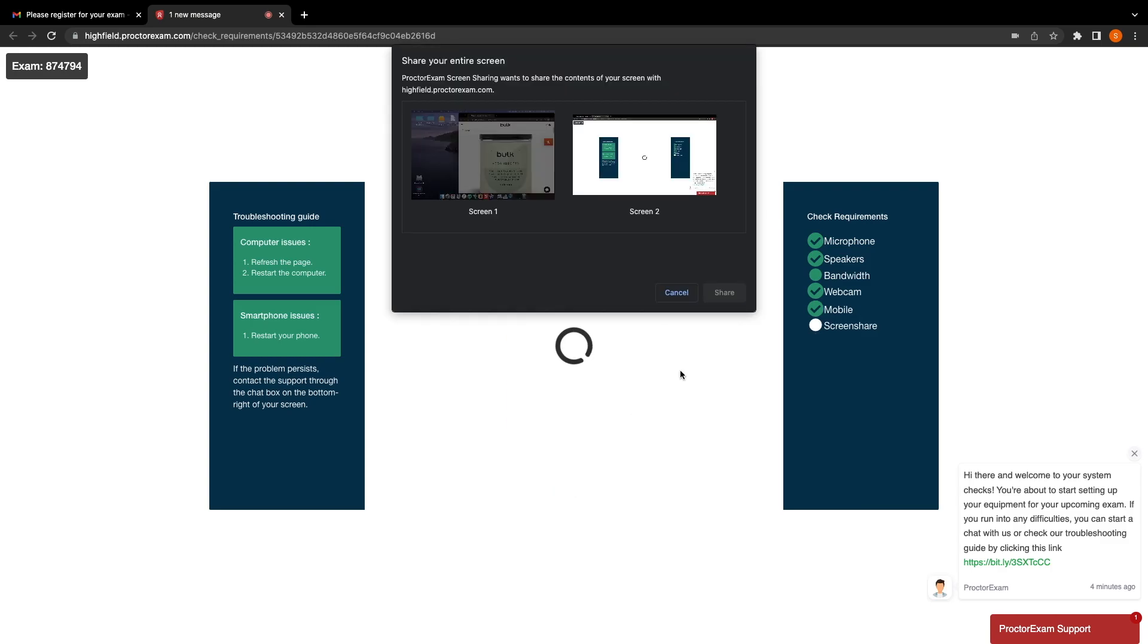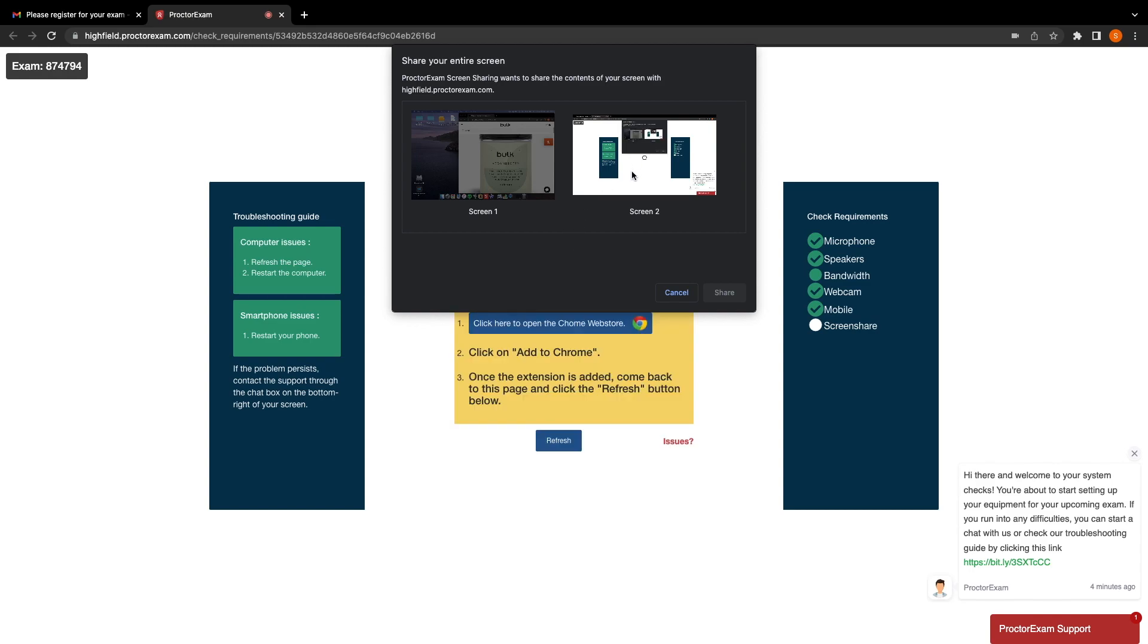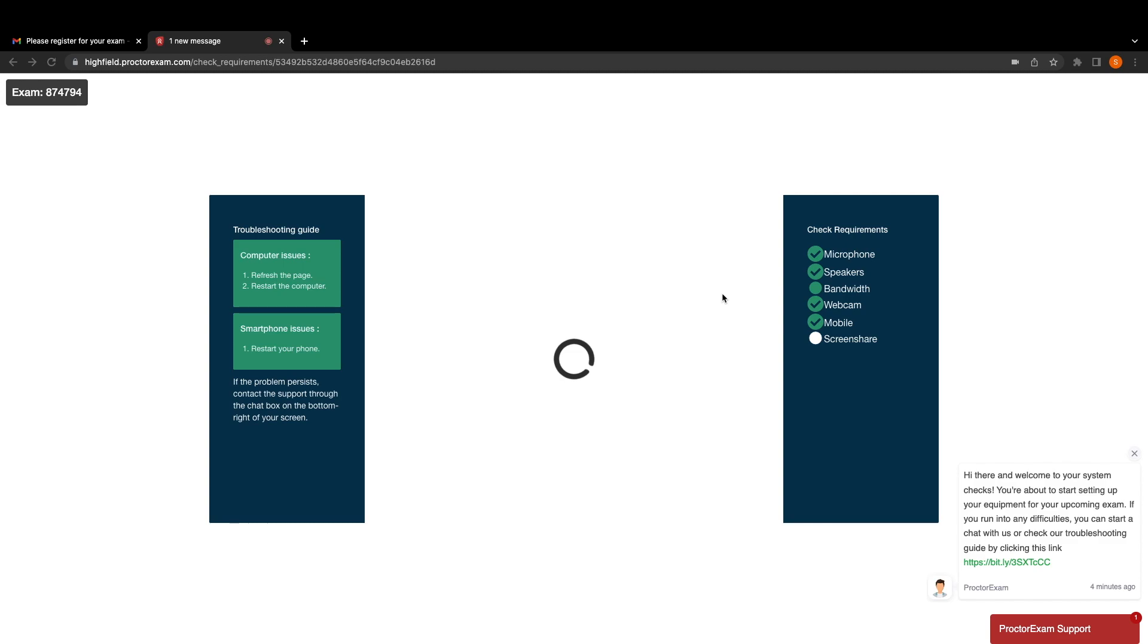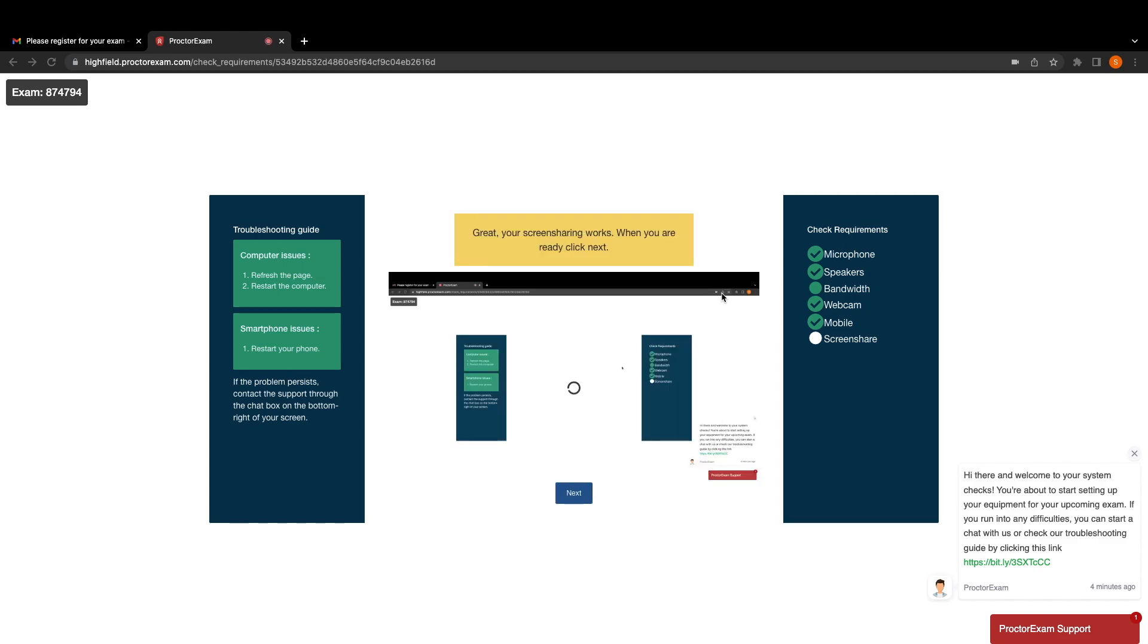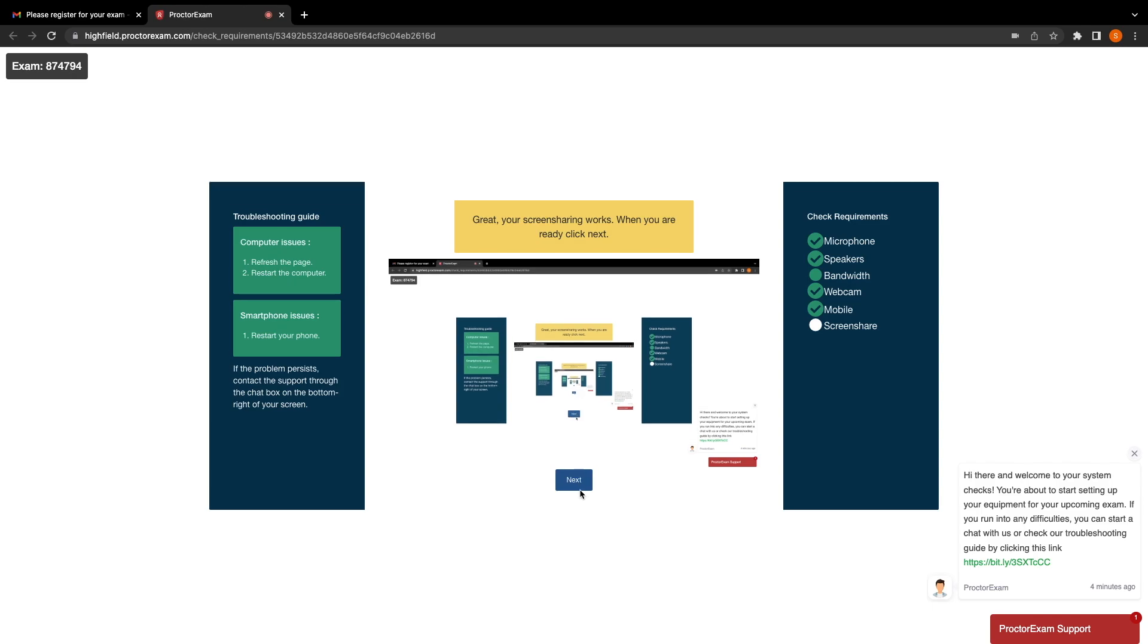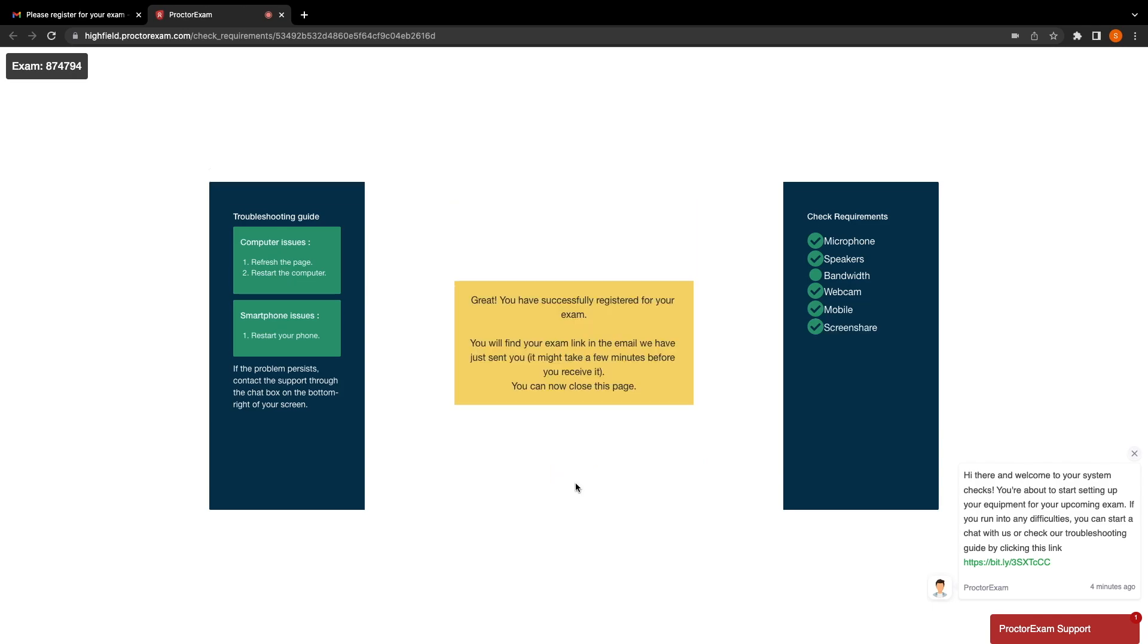The final part of the process is to do a screen share. The app should automatically produce options for sharing your screen. For most devices, you will only have a single option for sharing the screen. You need to select the one that you're going to be using for the exam. Select this one, and then click the share button. If the screen sharing works, it will display great screen sharing works, and you'll see your screen in the center of the app. Click next to continue.